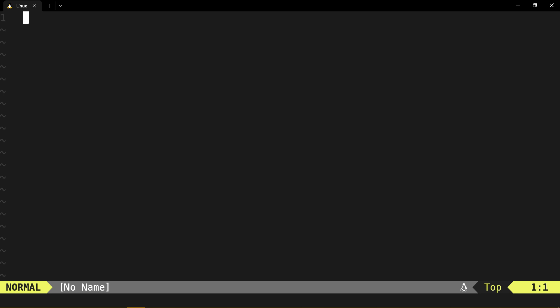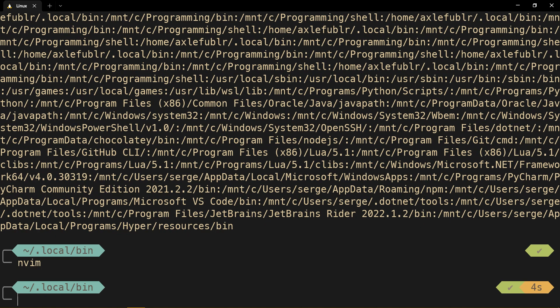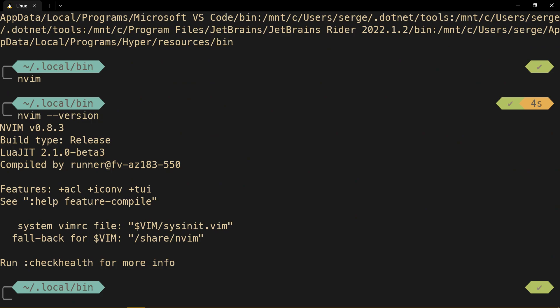Let's try to check the version. It should work. And yeah, indeed, 0.8.